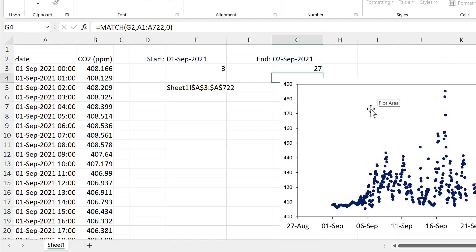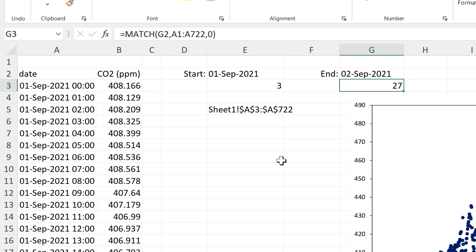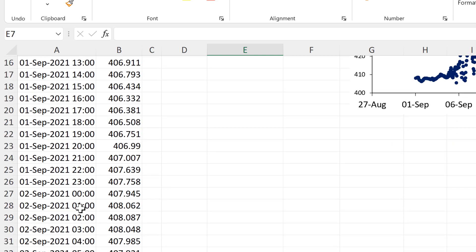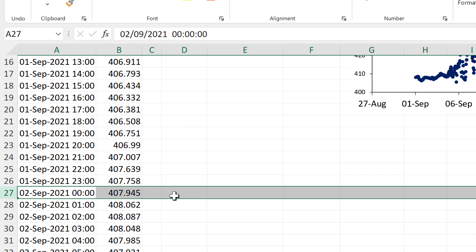And the match type will again be 0 for an exact match. And this gets me the number 27. And I'll just double check to make sure that the 2nd of September is in row 27.